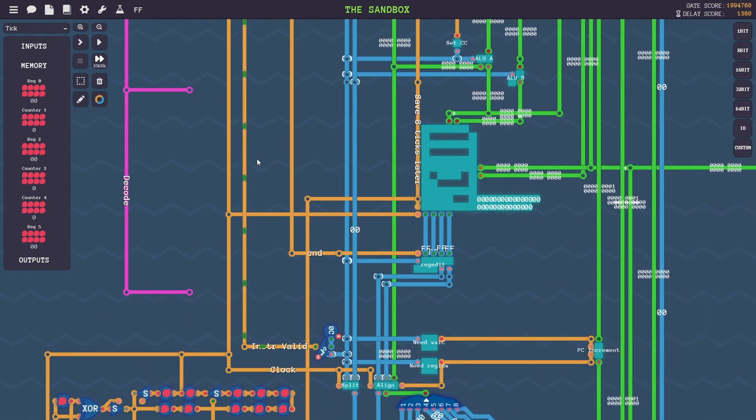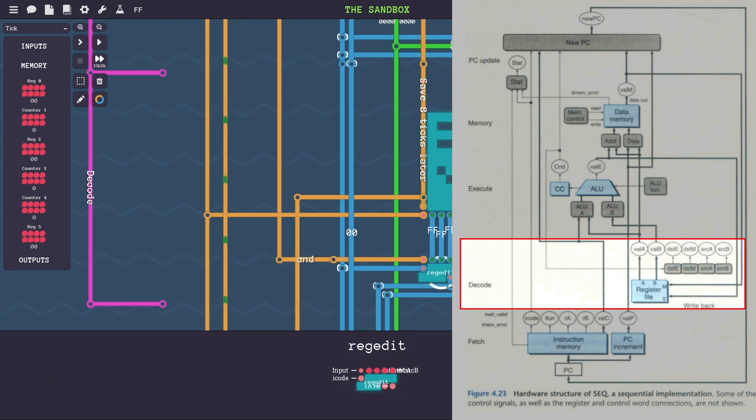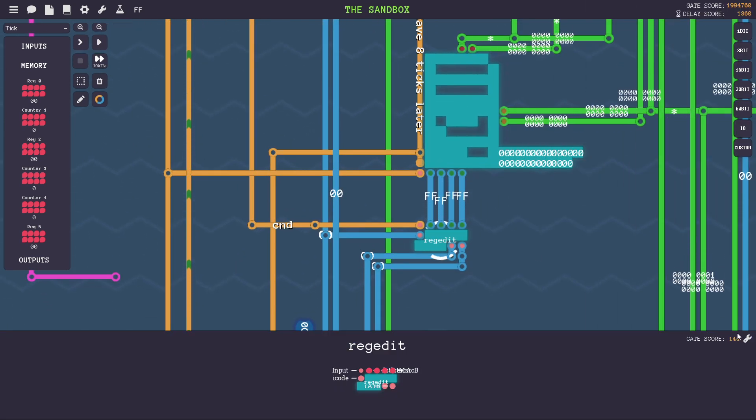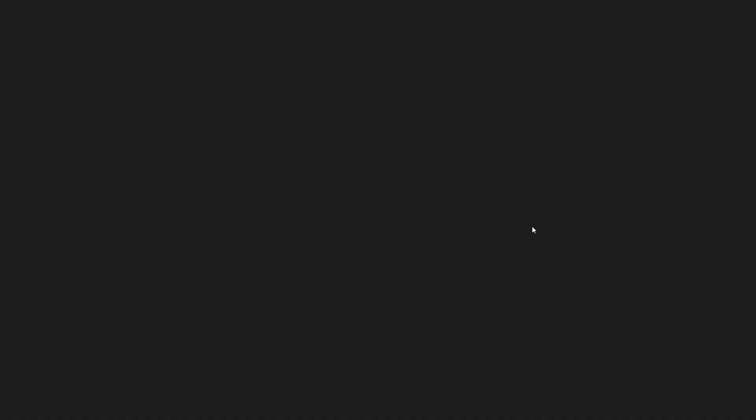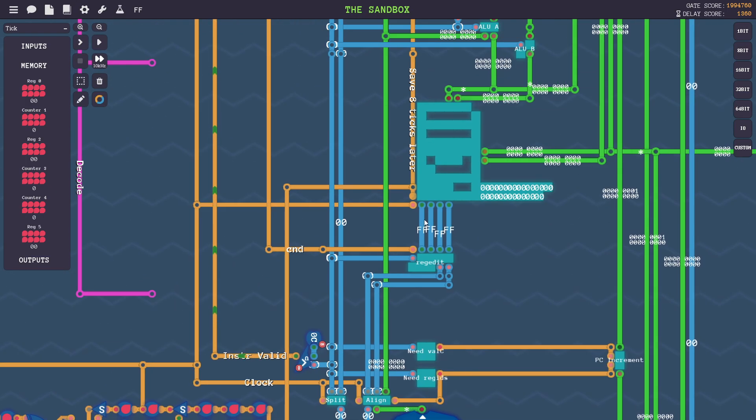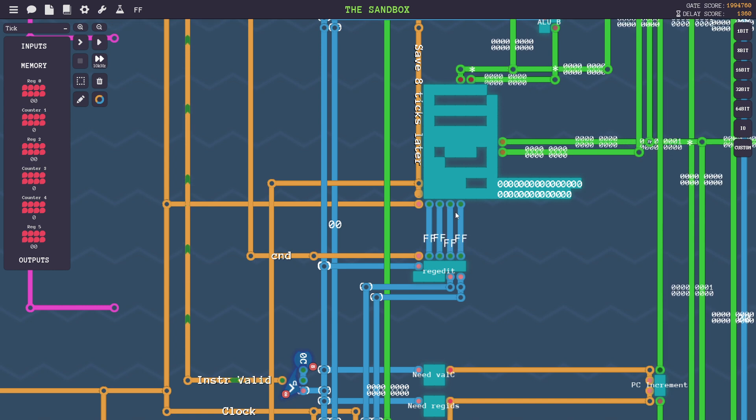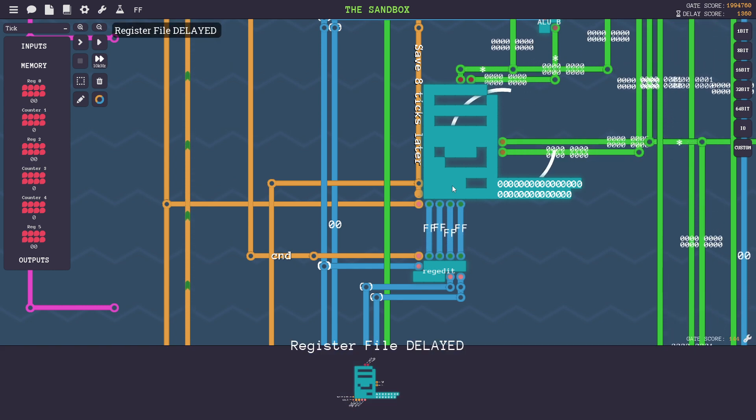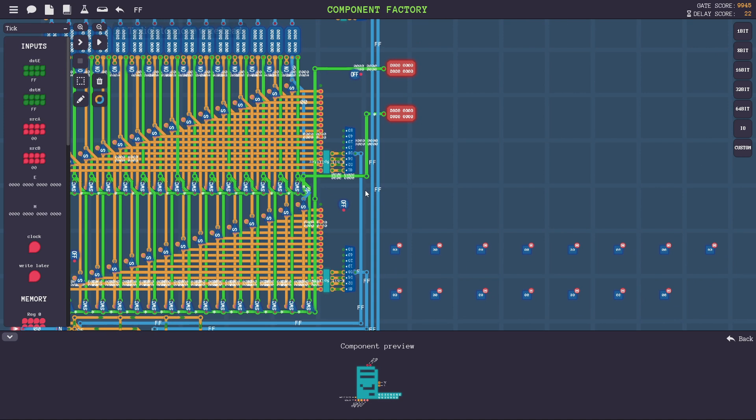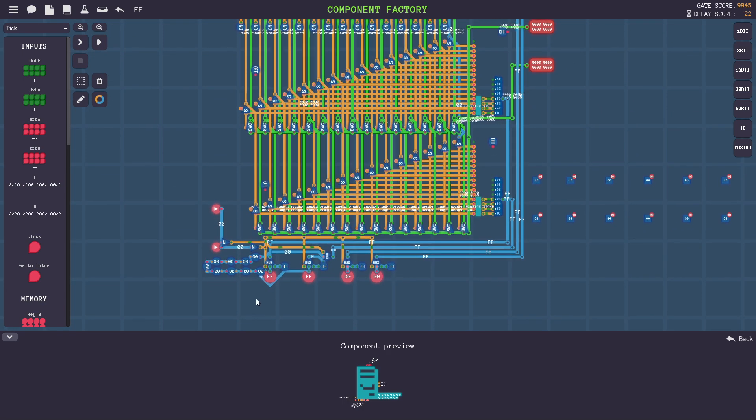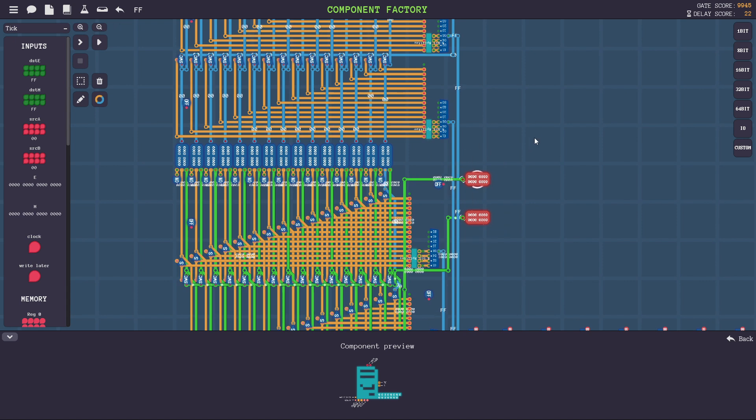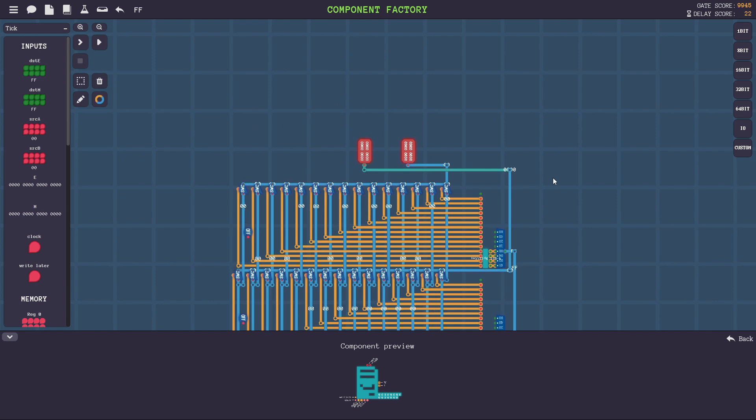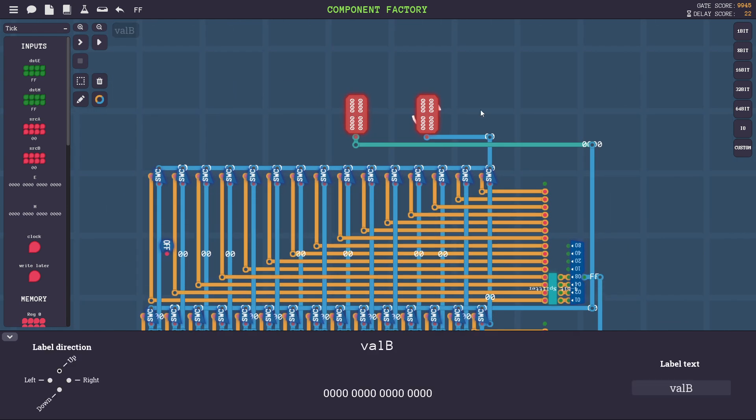Then we move on to the decode module, where the correct addresses of the registers are determined. And this is done inside a custom component here. Quite ugly as far as crossing wires, but it does work. So this basically tells the register file whether to read and what to read from, where to write to, etc. Then here's the register file, which is made of 15 64-bit registers, each addressable by these four pins at the bottom. Then there's your inputs when you need to save data back into registers from the ALU or from memory, and here's your two outputs for val A and val B.